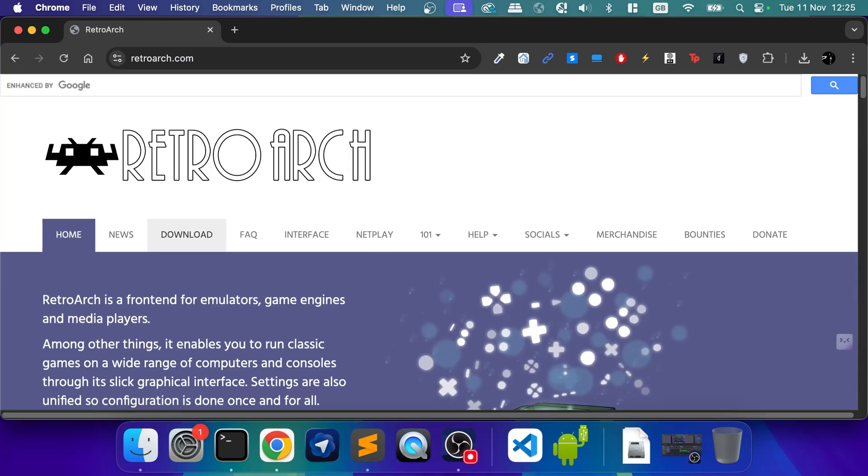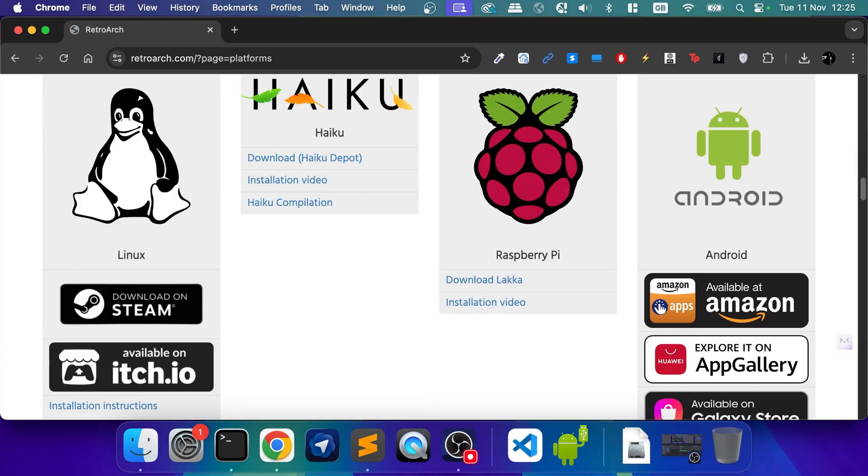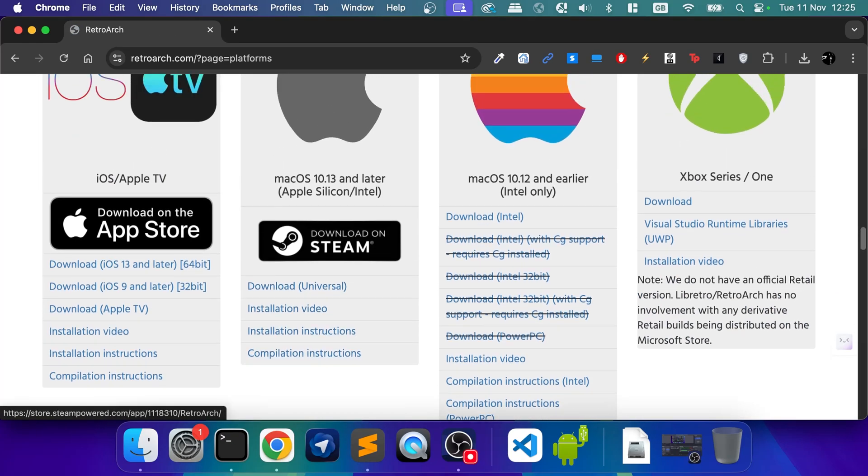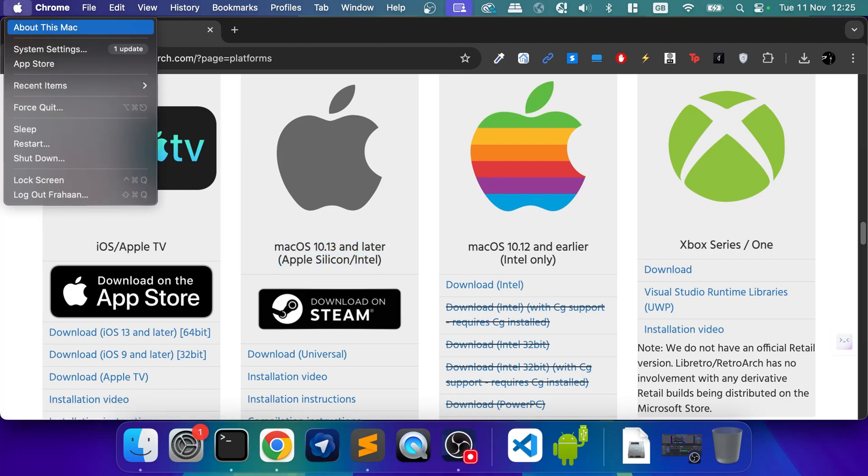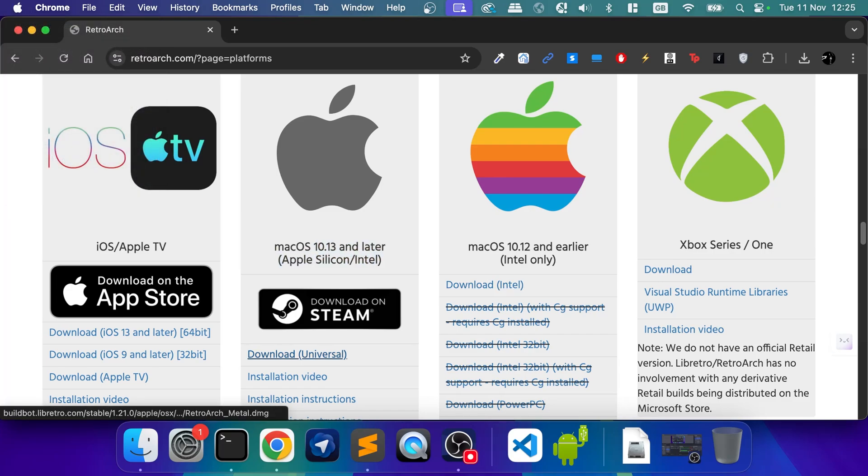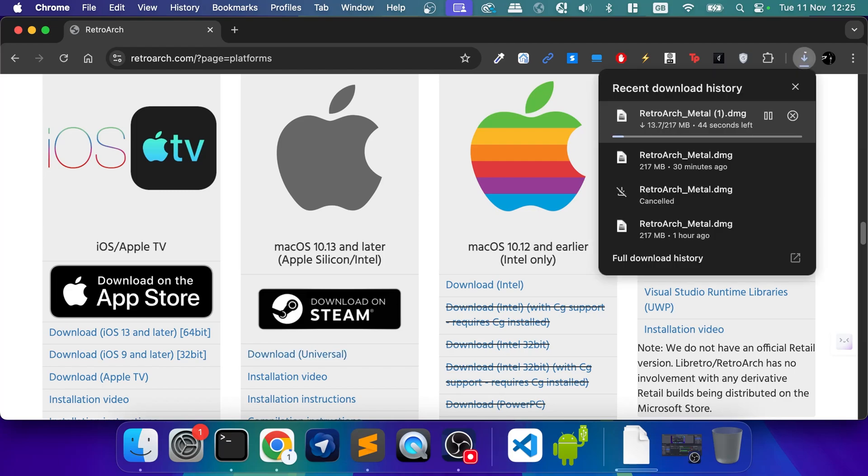You want to go to download, scroll down. So there's a couple of options. You can download it on Steam. The other thing you need to determine is what version you have. You just go to your Apple icon, click about this Mac, it will tell you there. If you have this one, select this. If not, you'll be Intel only. Or you can download Universal. I've already got it downloaded, so I'm going to cancel this.